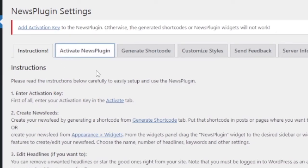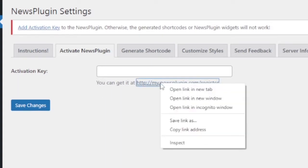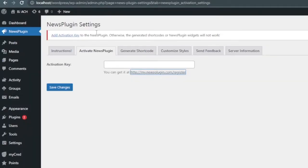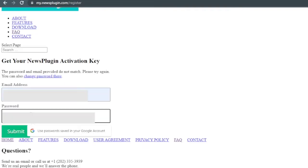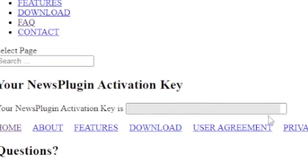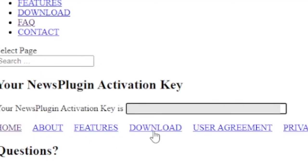You will see this screen and click that my.newsplugin.com/register. Go to that link and provide your email address and password and click submit. After that you will get an activation key on the screen. This is the activation key. Click copy, then again go to the dashboard of NewsPlugin and paste it there and save changes.